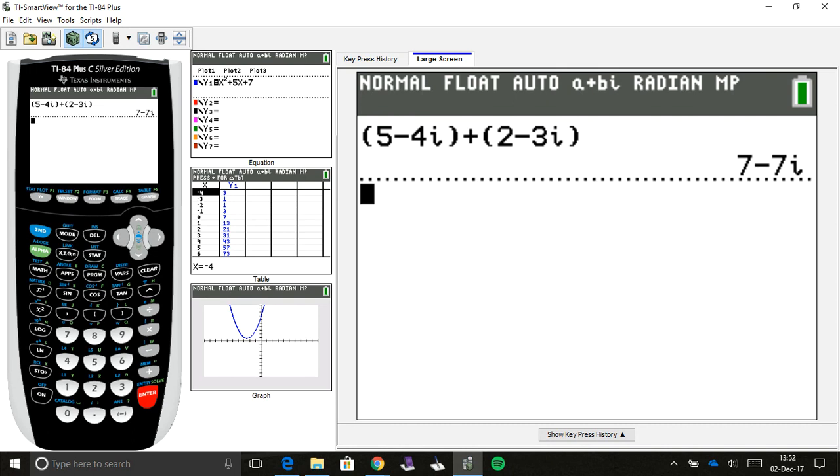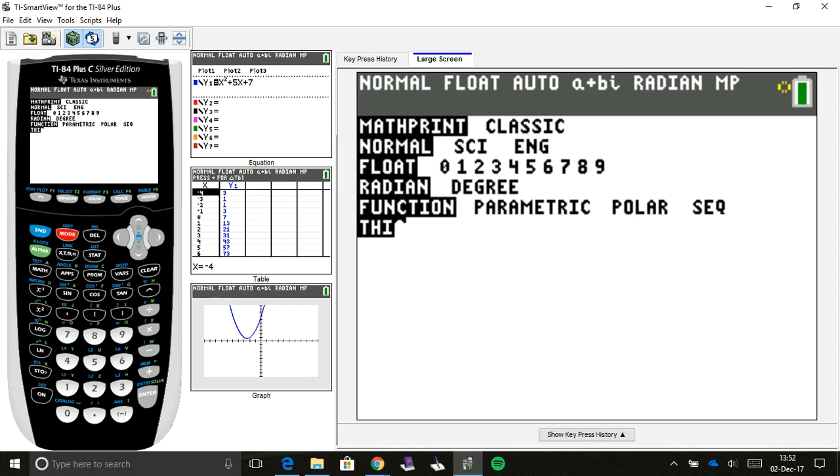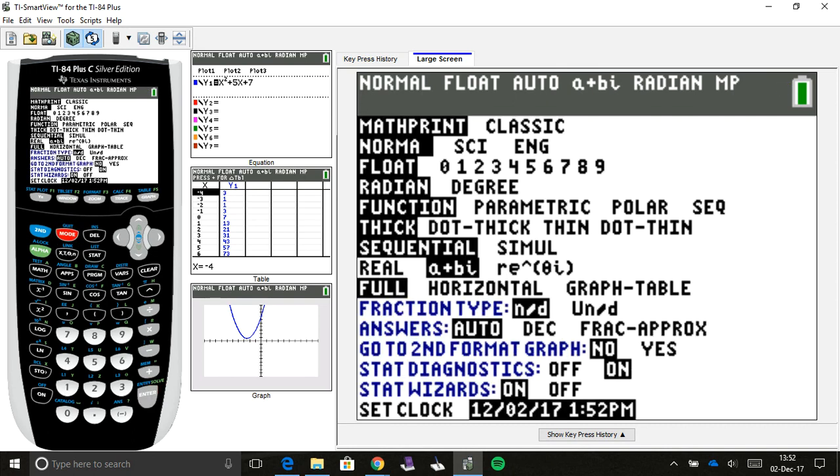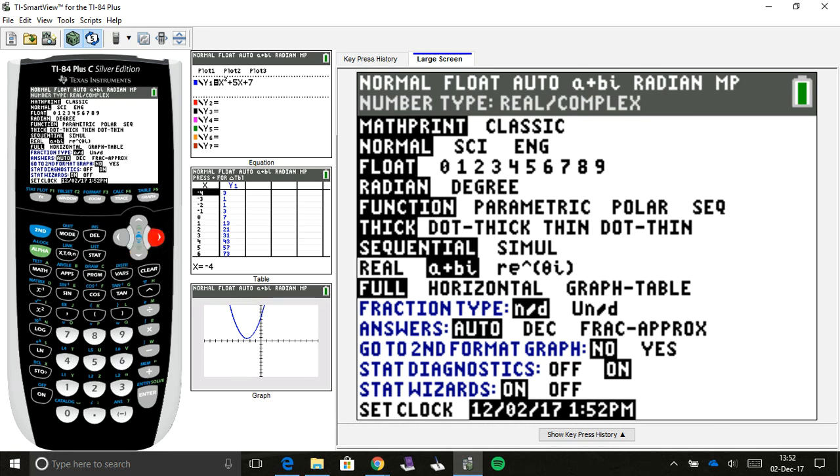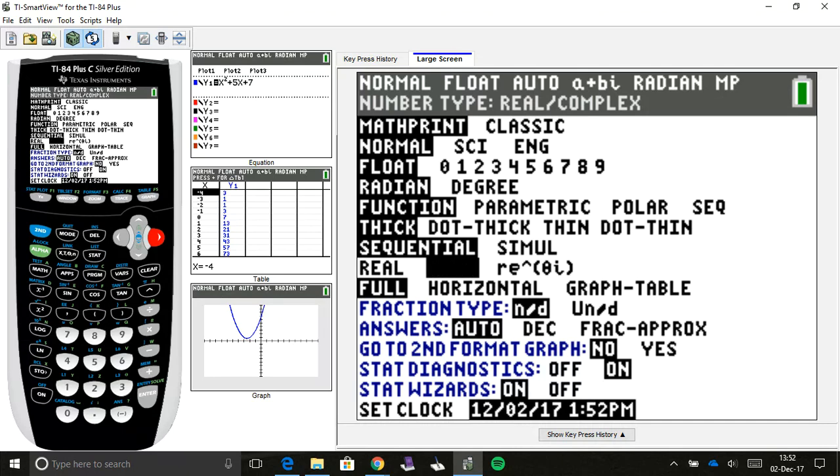Now, also, there's one thing you might want to know. If you go to mode, and you look all the way down here, I think it's like the eighth line. But it says real, and then it says a plus bi. If you have it in real mode, you're going to get only real number answers. But when you put it into a plus bi mode, that's going to give you imaginary answers.